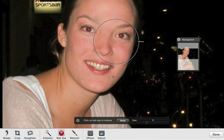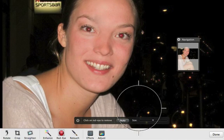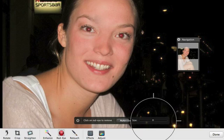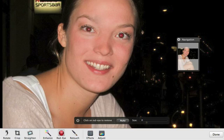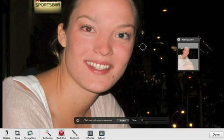You can drag the Size slider to adjust the pointer size to approximate the size of the red eye mark. Move the pointer over a pupil and click the mouse button. Press the Shift key to compare before and after. Then repeat these steps for the other eye.